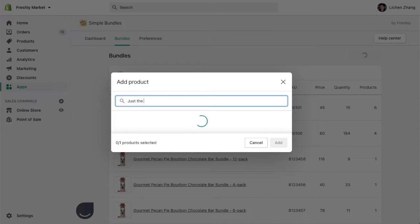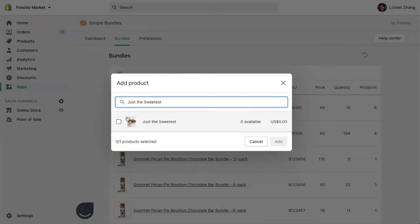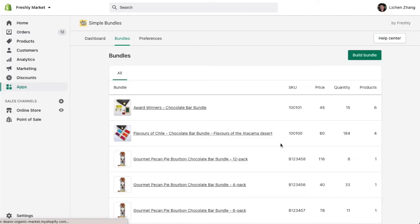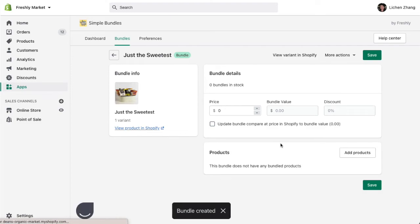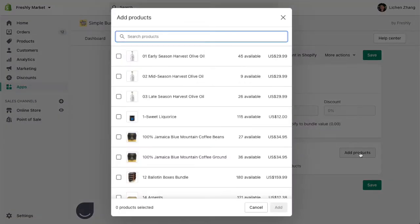Click build bundle and find the product bundle that you just created on Shopify. Next, you can add all the individual SKUs that will make up the bundle.